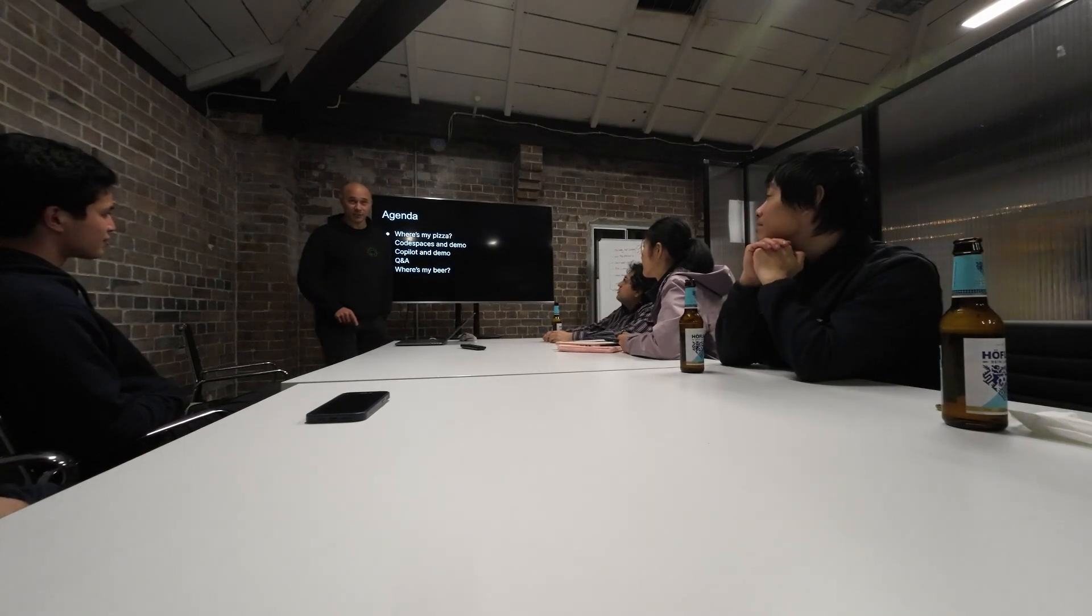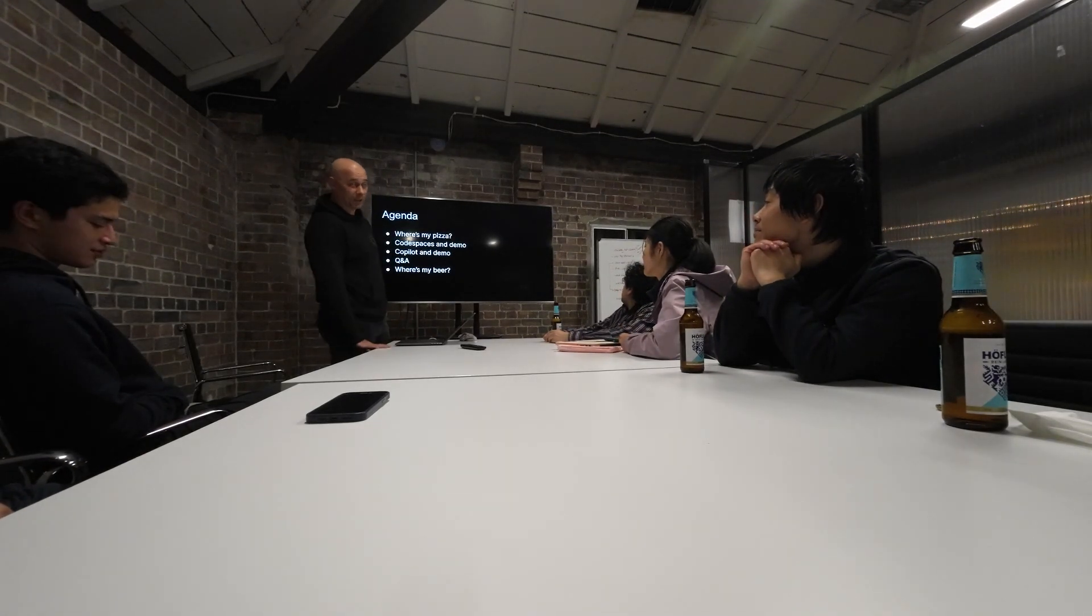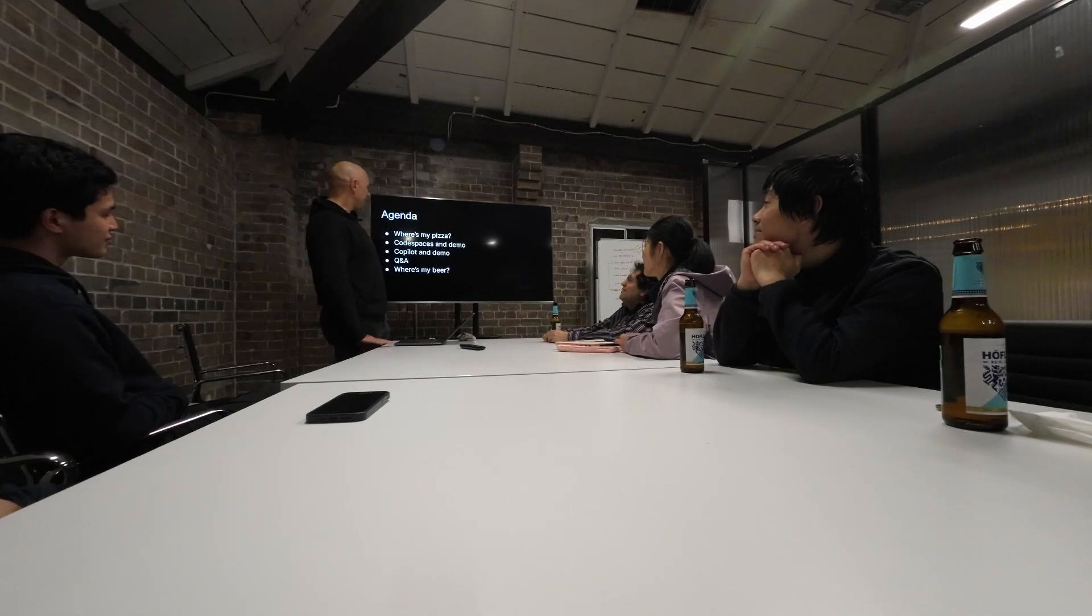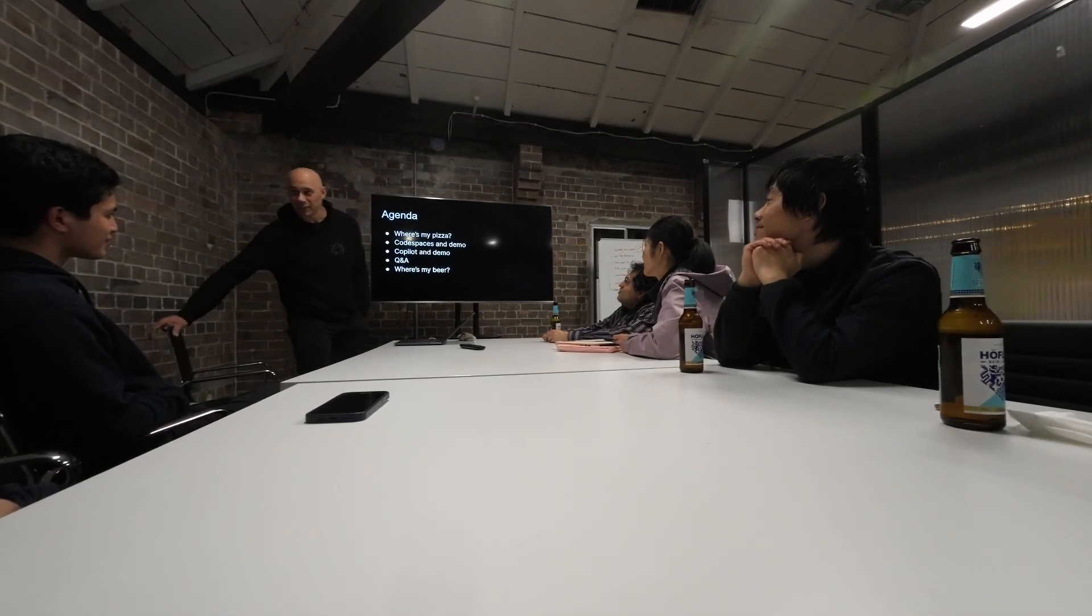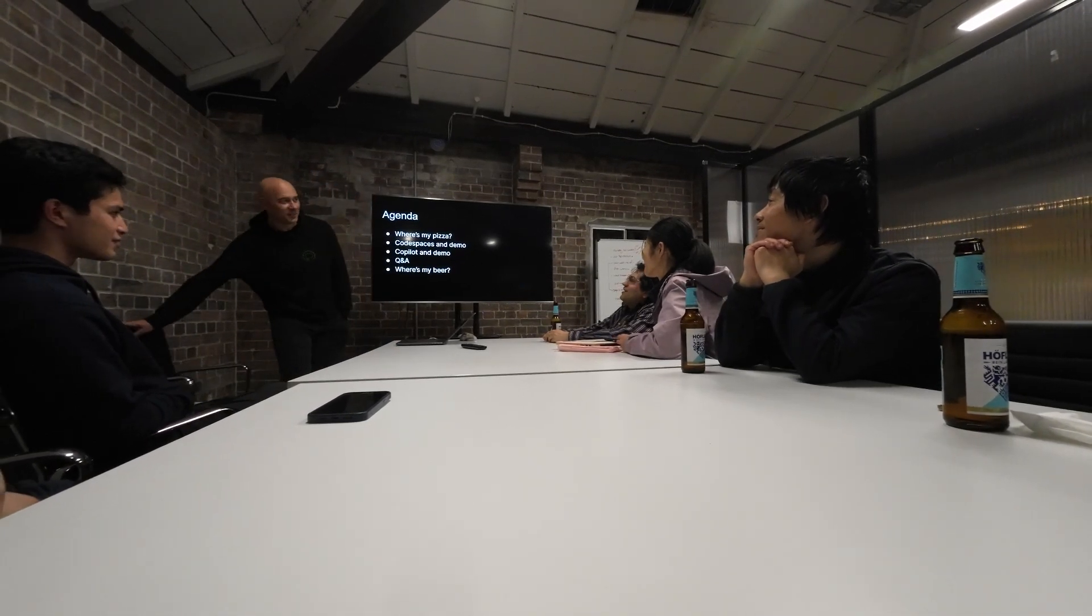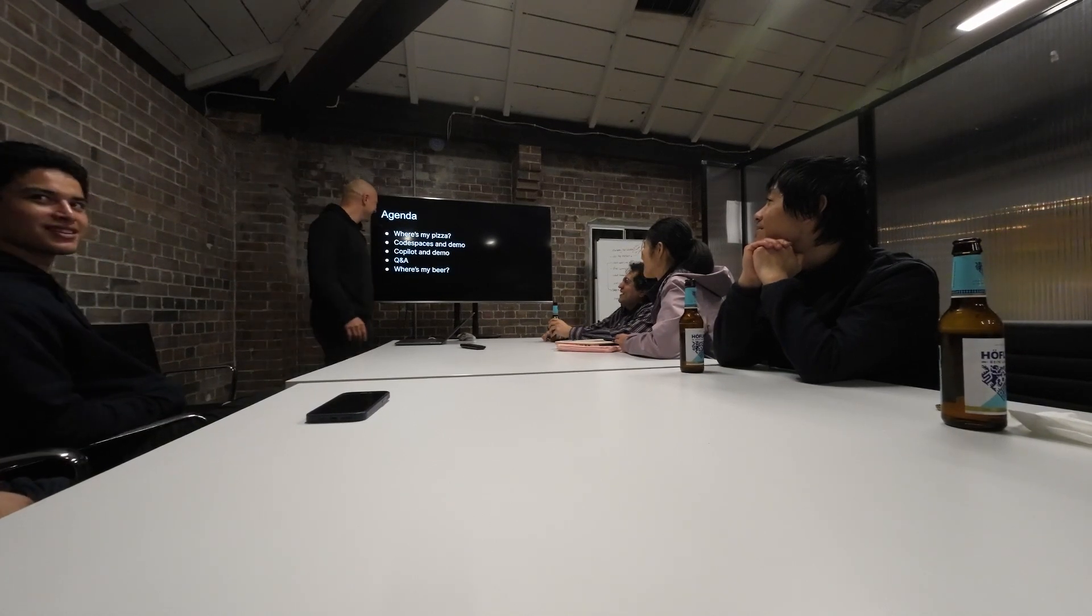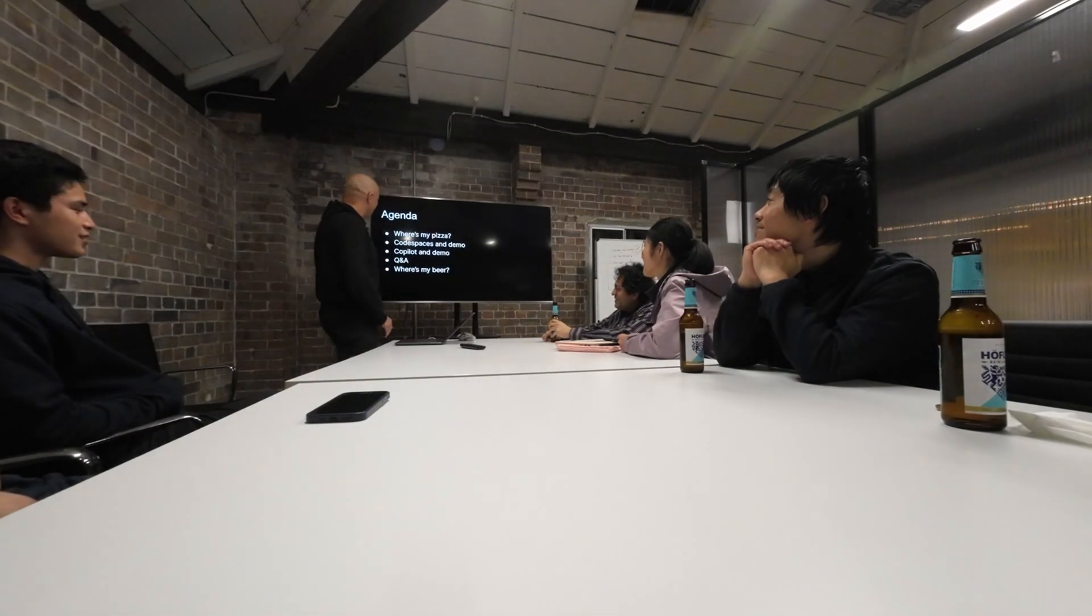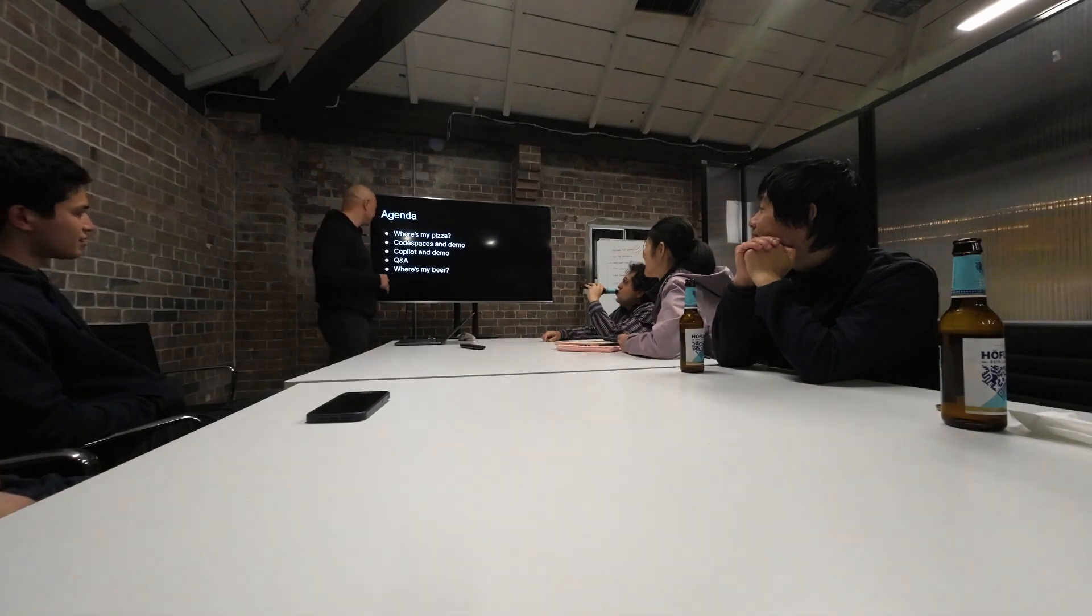So this is the agenda and we haven't covered the first topic yet. Where's the pizza? Really, we have to cover the first topic. It's like pierogi. I guess we will have to cover this one a bit later.